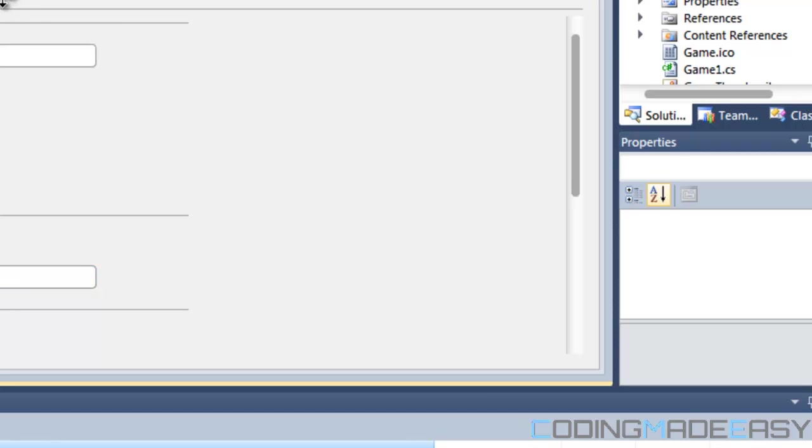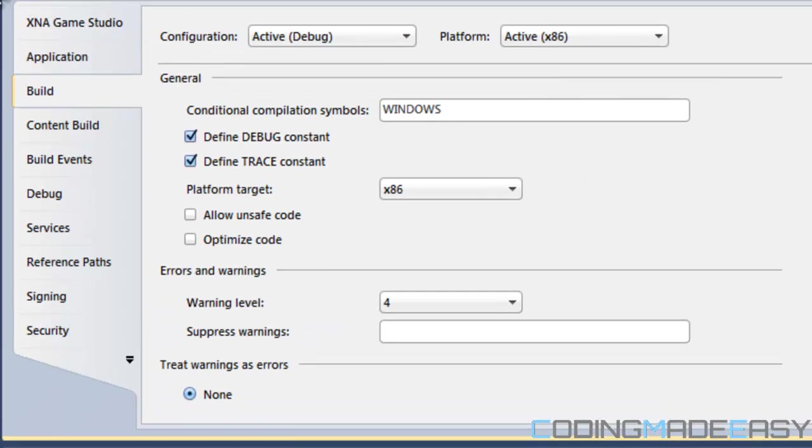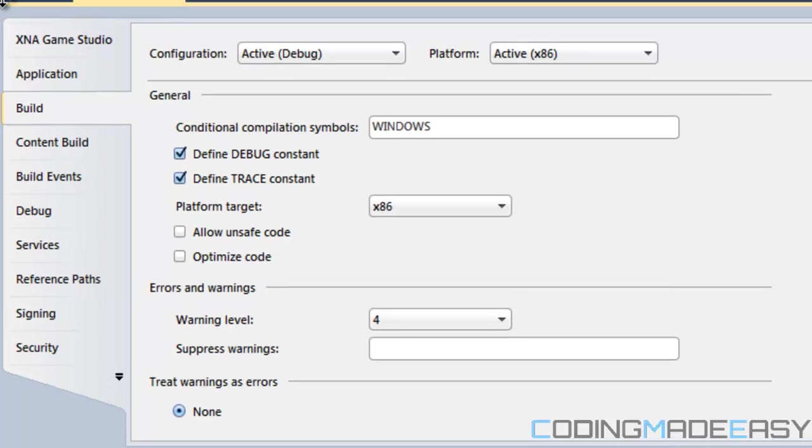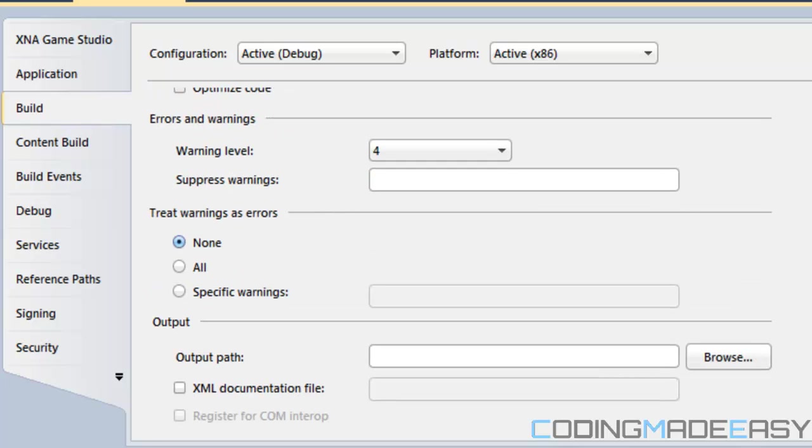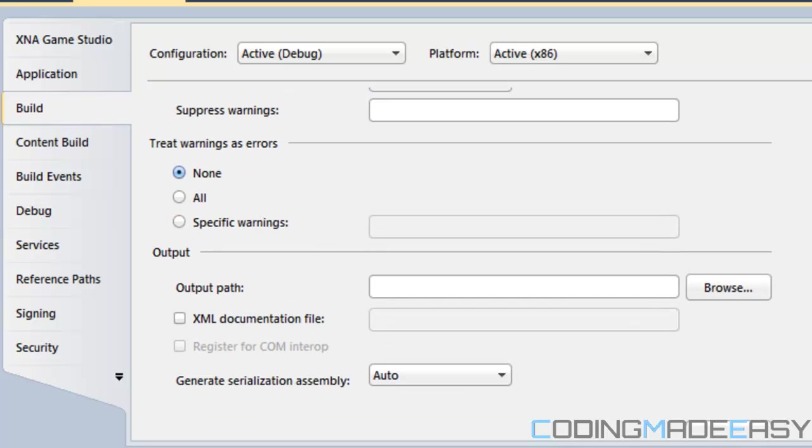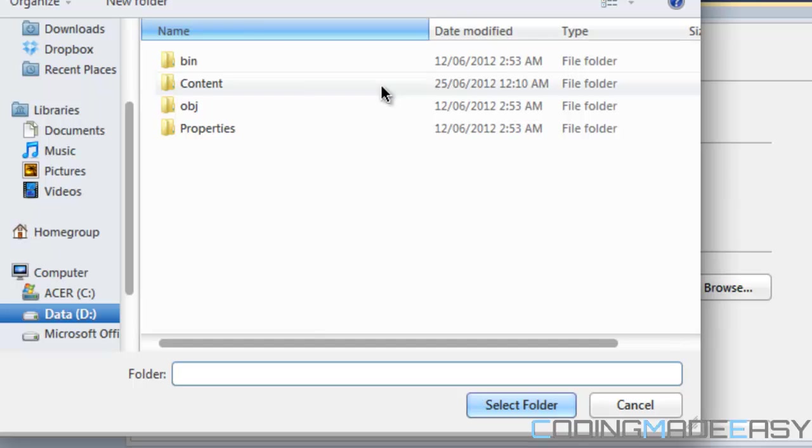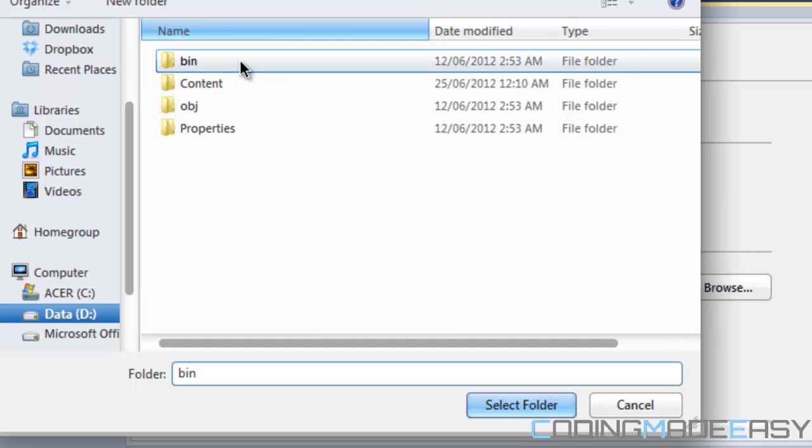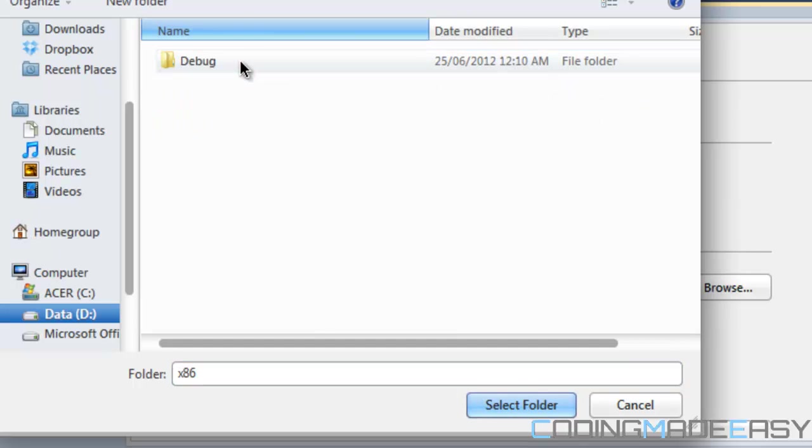So what we want to do is when we are greeted with this screen you want to go to the build tab and you want to scroll down. Once you scroll down you will see an output pathway there.